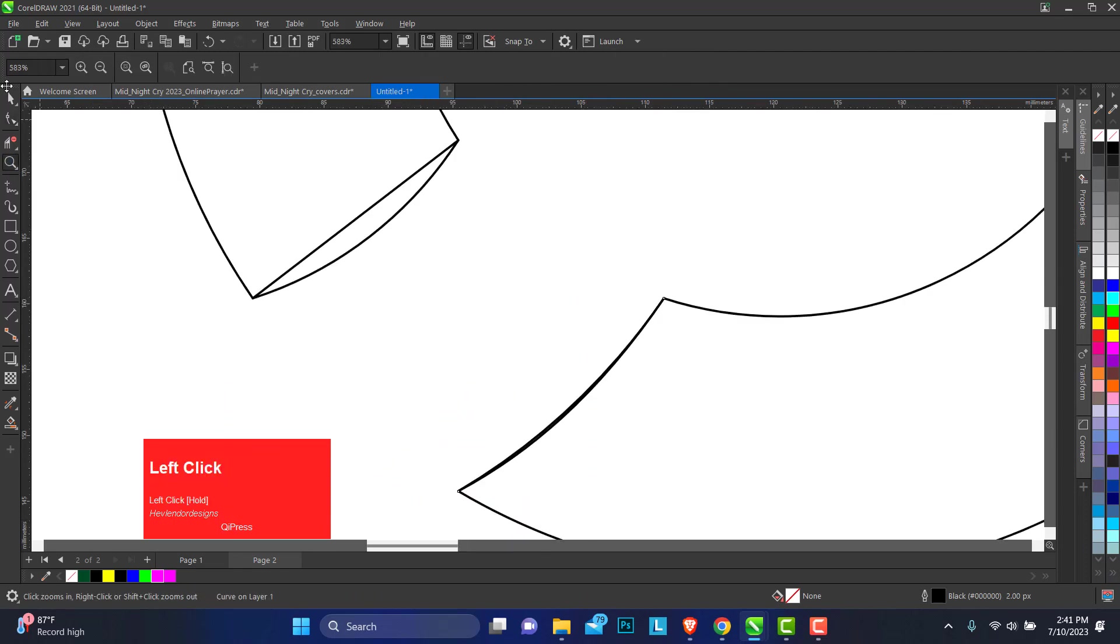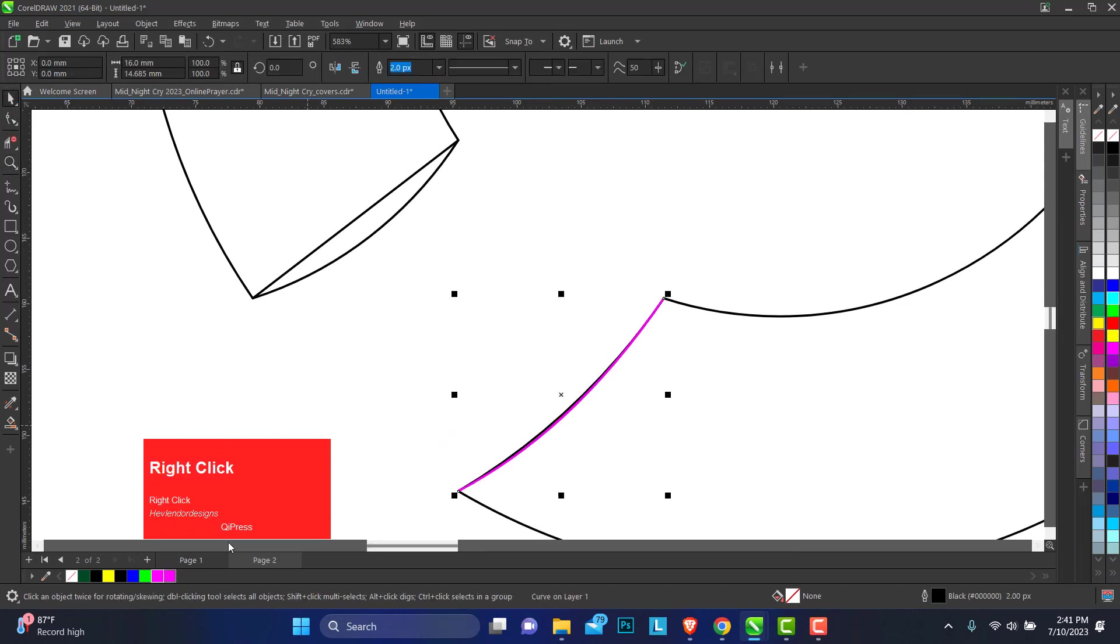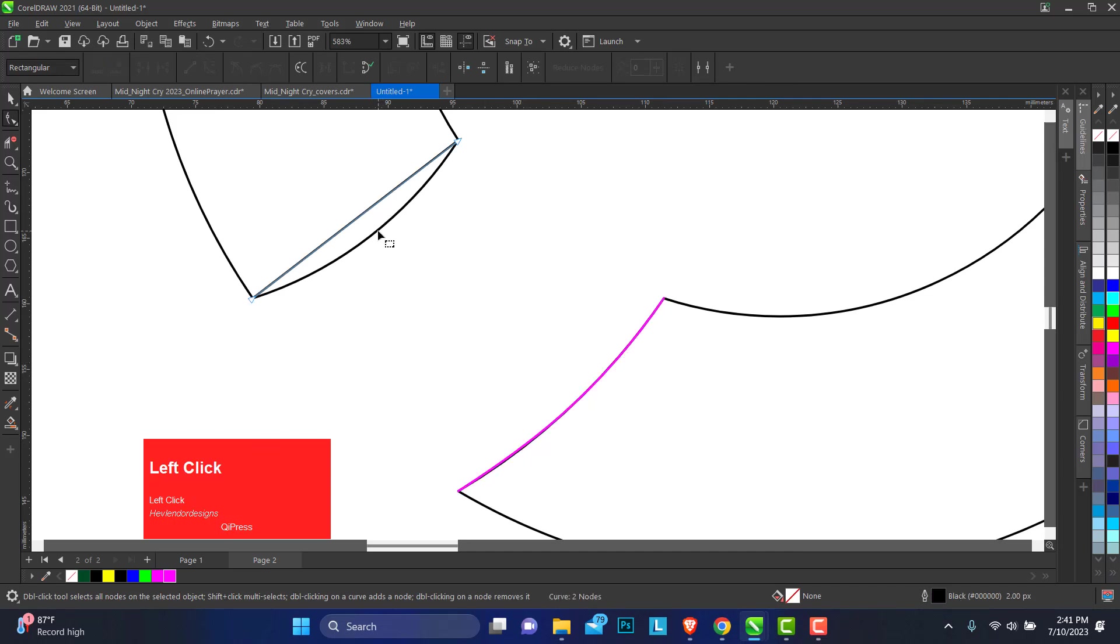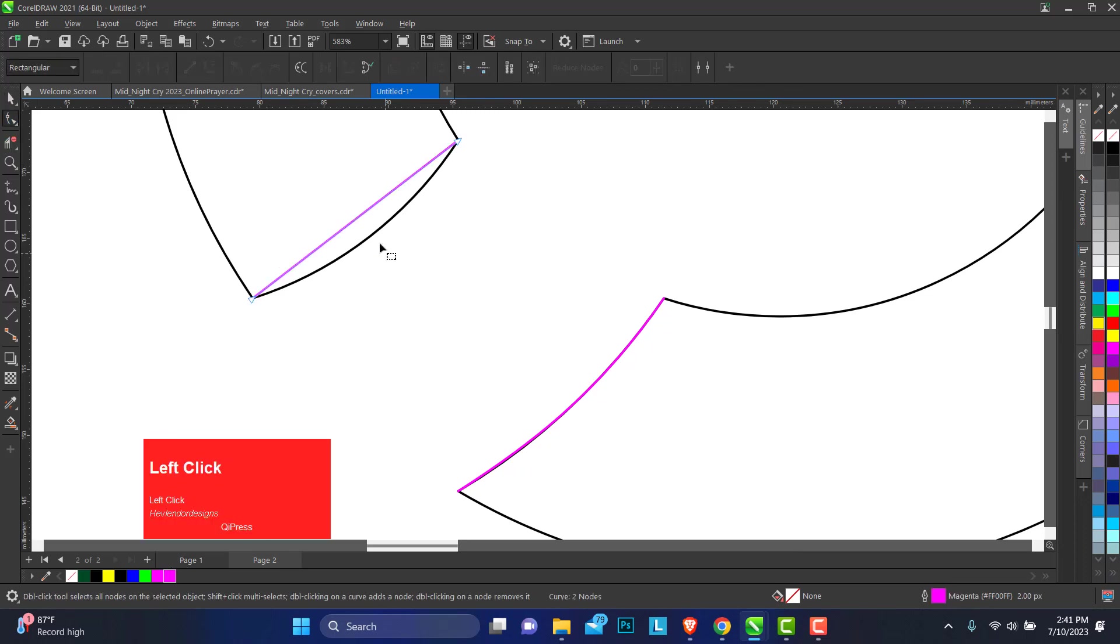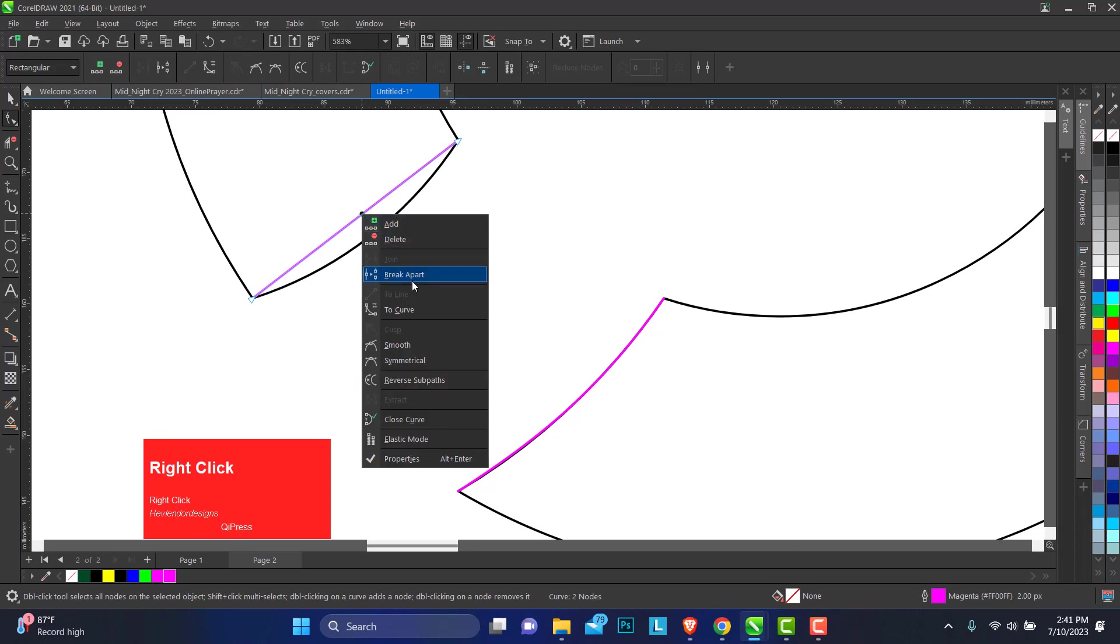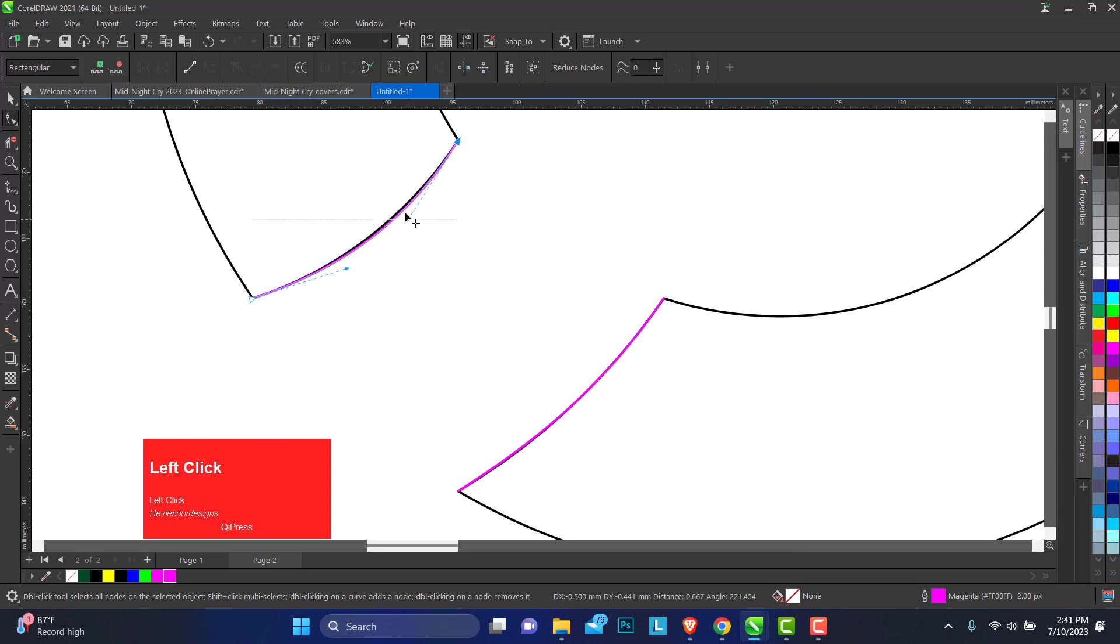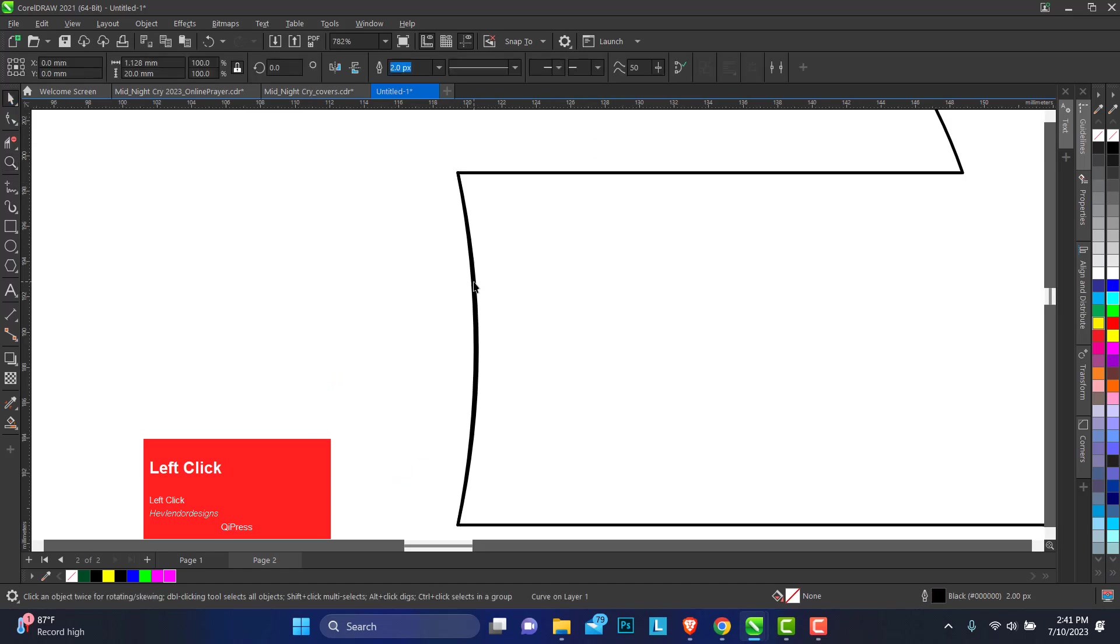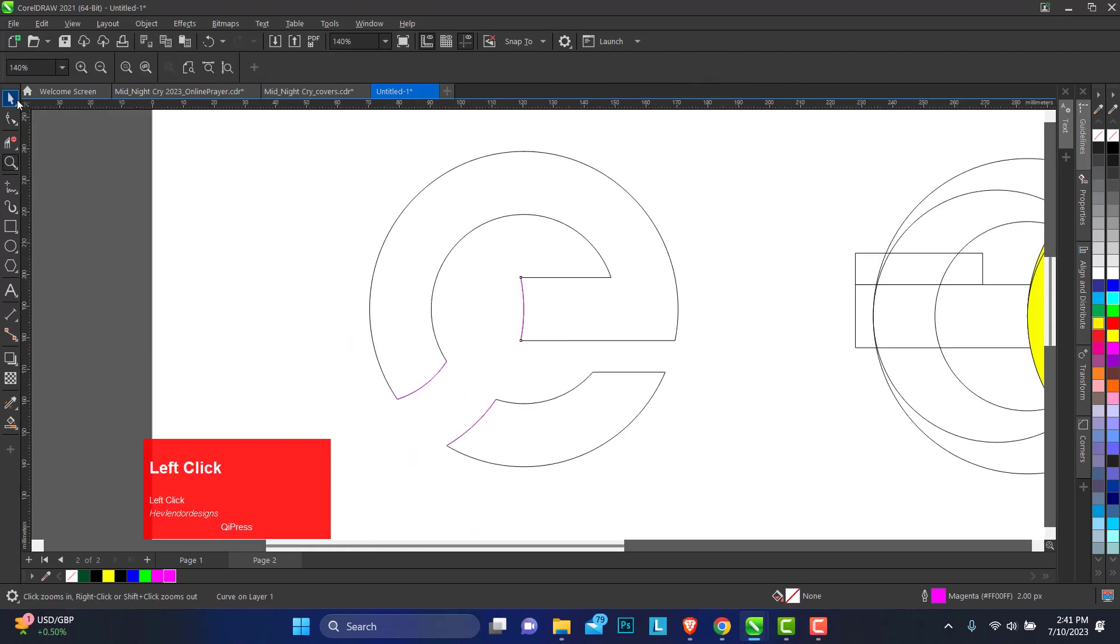You can zoom in so you have it, and also change the color so you can see if it's aligning properly or not. Select the line, let me change the color of this, convert it to curve. Let's check out this, I think something's not looking right here. Fill the color so you can see that. We have this perfectly suited.